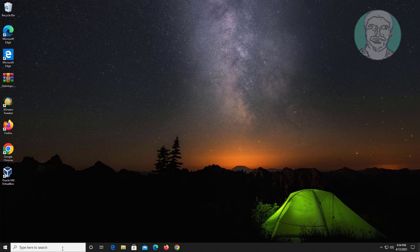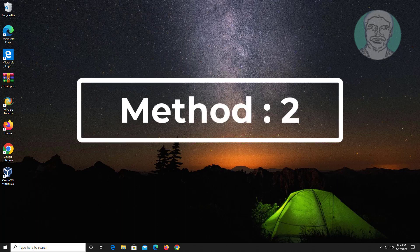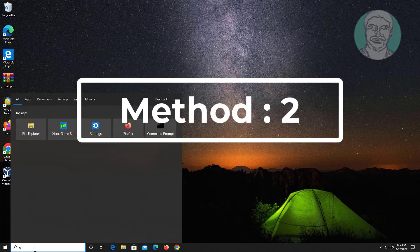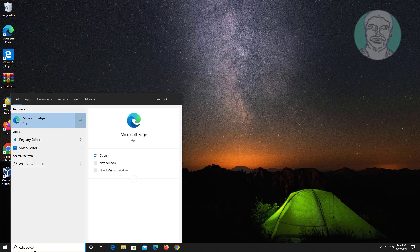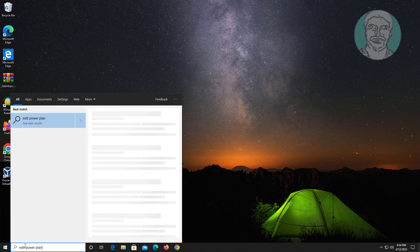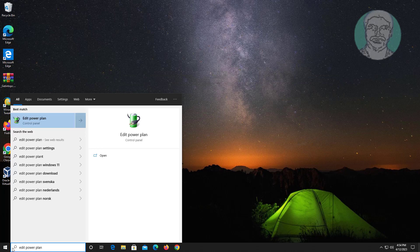Second method is type edit power plan in Windows search bar, click edit power plan, click advanced plan settings.